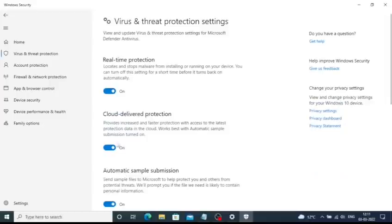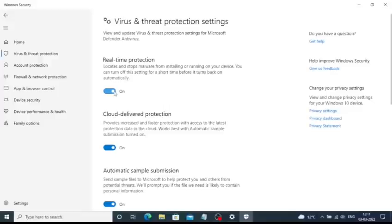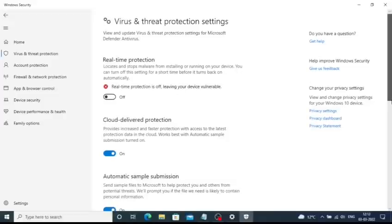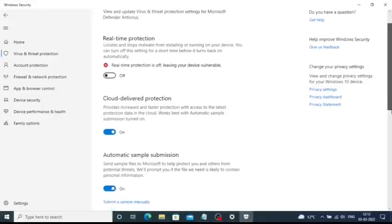In here you need to navigate to virus and threat protection and in the real-time protection you need to turn off the real-time protection option. So click on the toggle button and you need to enter your admin password. By this you have now turned off or disabled the Windows 10 antivirus program.